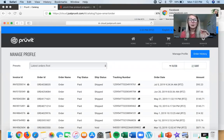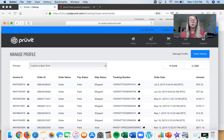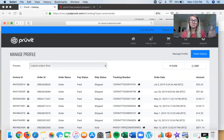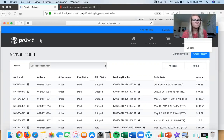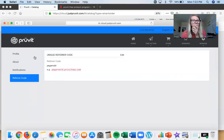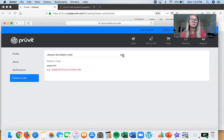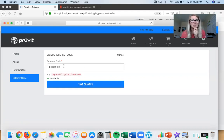The last thing I want to show you is how to adjust your referral code so you know what it is. When you're buying your first box it'll prompt you to set it up, but some people skip that. You can go into Settings — top right corner of your account — and go to 'Referral Code,' the fourth option down. Normally it assigns you a random string of numbers at dot pruvitnow.com. You can click Edit, type in whatever you want, and save it.